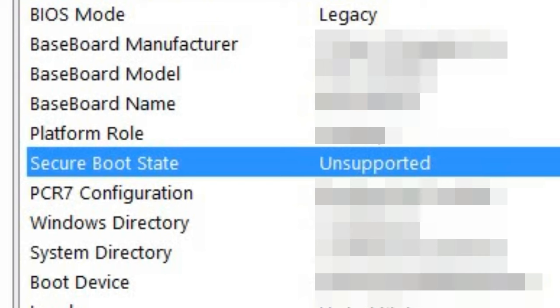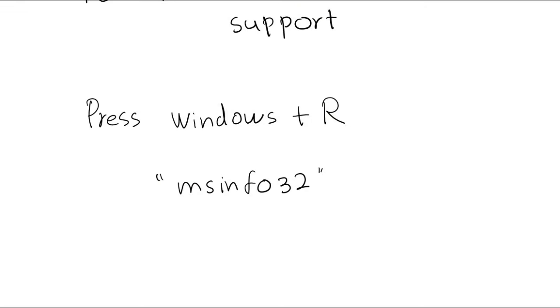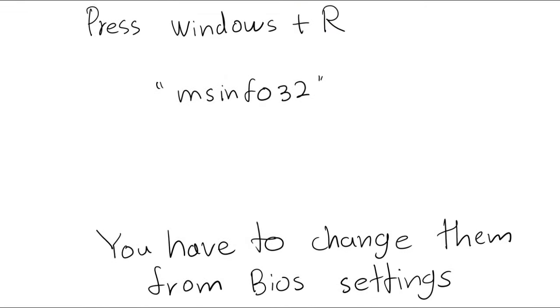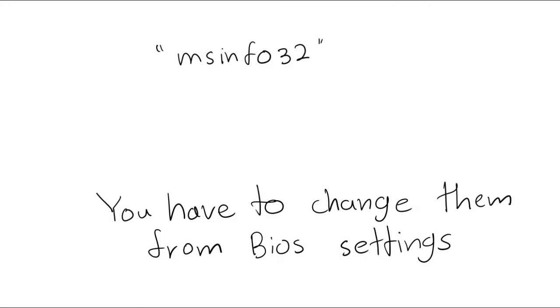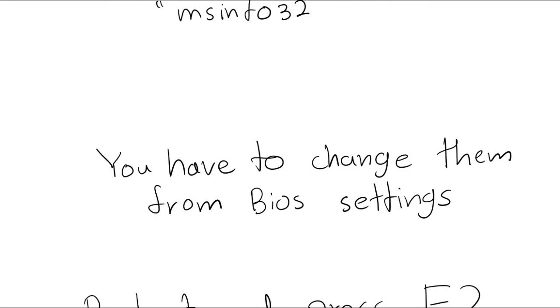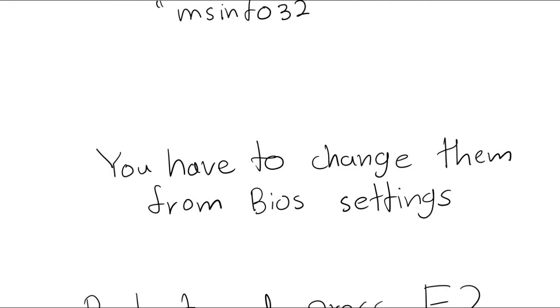I'm not using a Secure Boot supported motherboard, so it says unsupported. If your UEFI or Secure Boot is not enabled, then you have to change them from the BIOS settings.